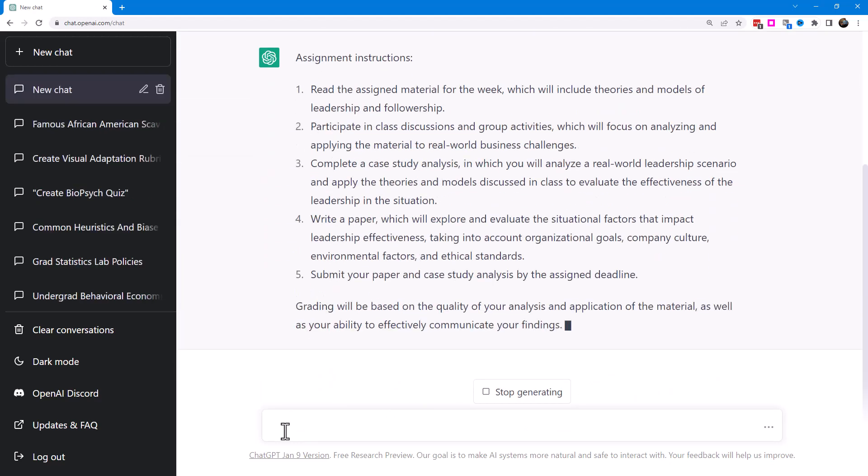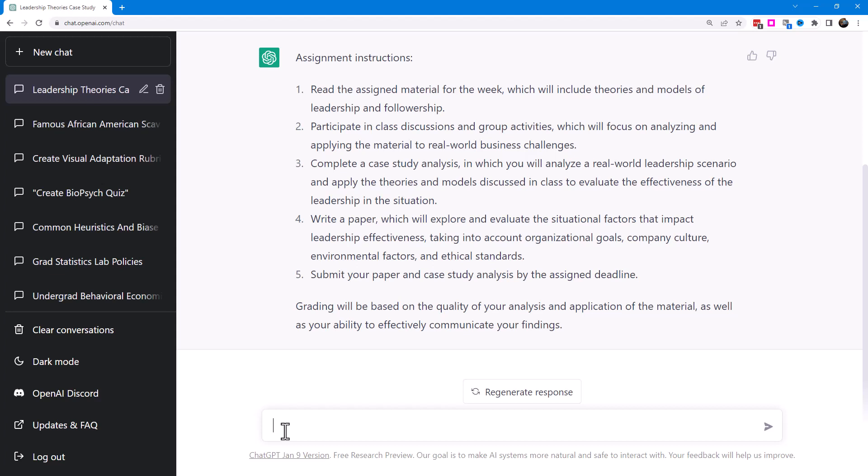So the assignment instructions are to read the materials and participate in class discussions and activities, maybe a case study analysis, and write and submit your paper. This seems very generic and actually seems like a lot of activities, so let's go ahead and streamline this.